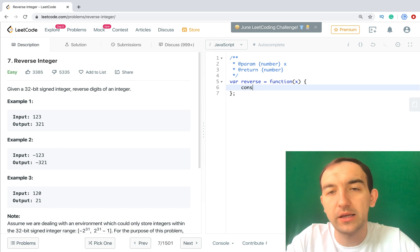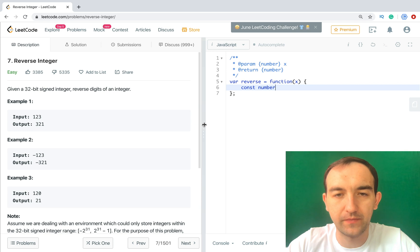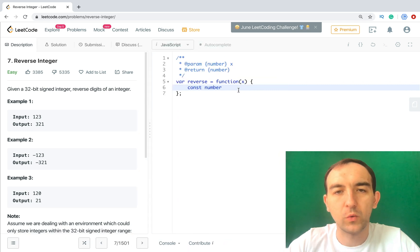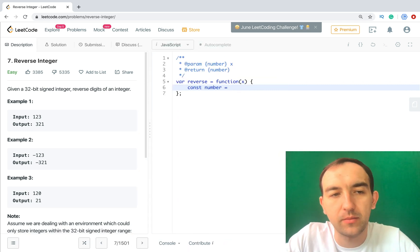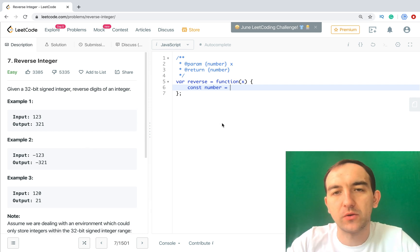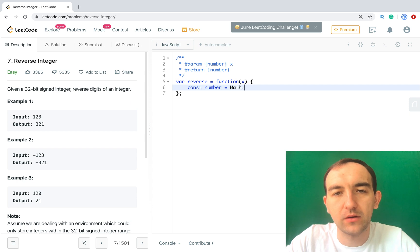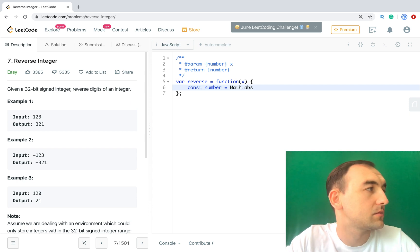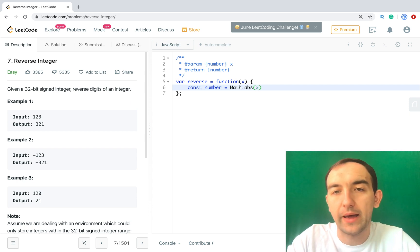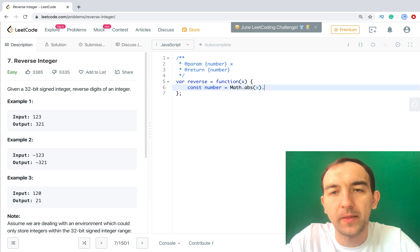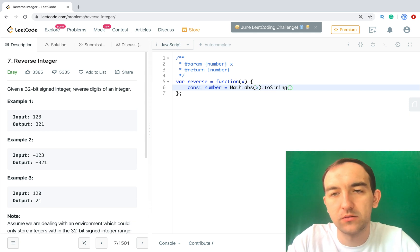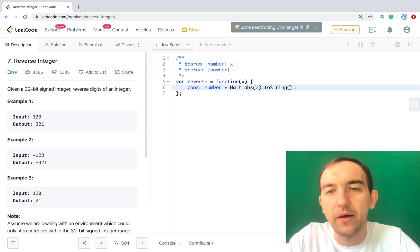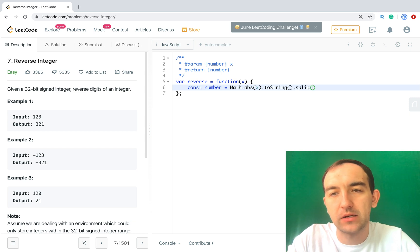Let's create number. So we need first of all the positive number, because if we have minus it will break our approach. So we will use Math.abs.